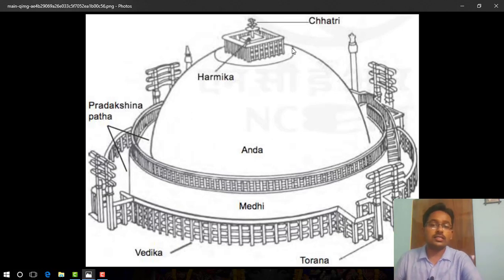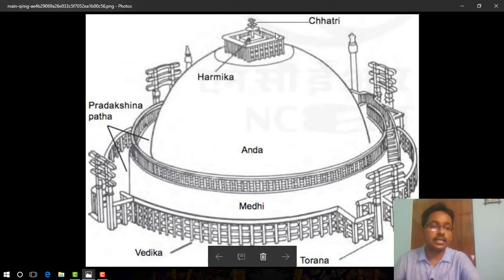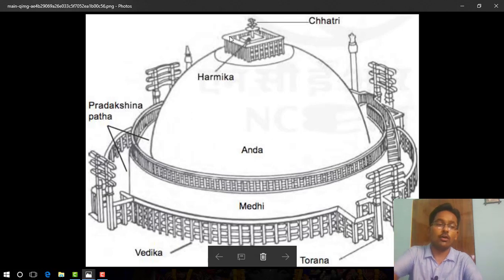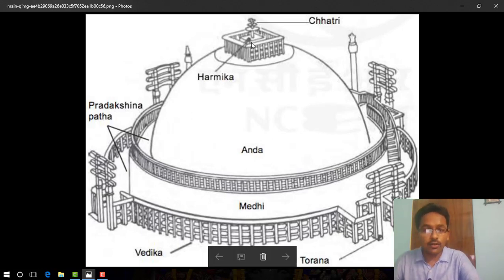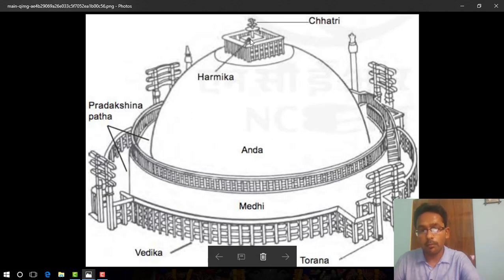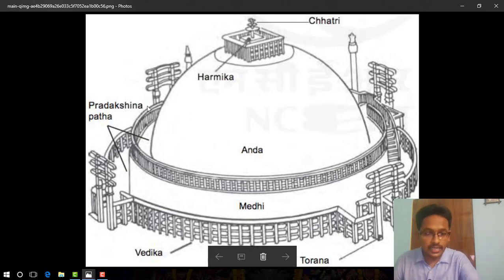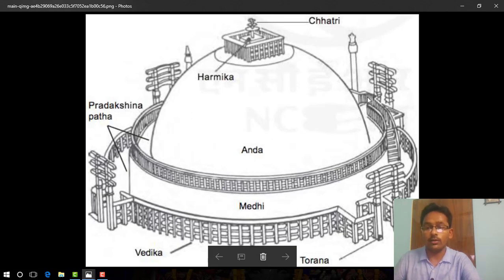Above the Anda was the Harmika — a balcony-like structure that represented the abode of God, meaning the residence of God. Arising from the Harmika was a mast called Yashti, which is a pole, and the Yashti was often surrounded by a Chhatri, or umbrella.